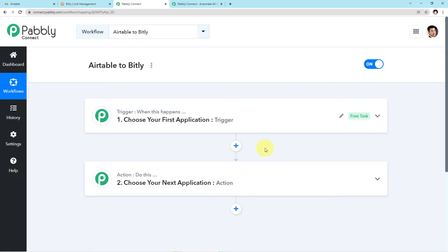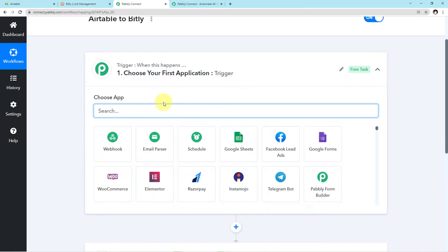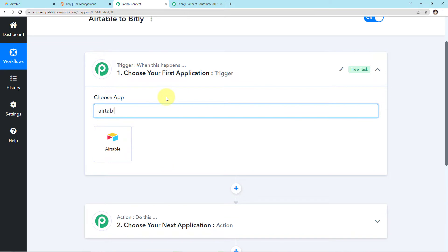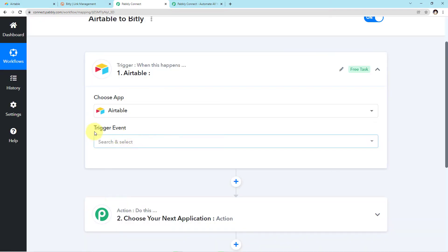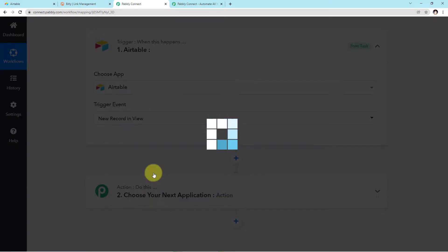Now let's start with the process. We have to integrate our first application, which is Airtable. Click on your first application, come to the search field, and search for Airtable. A new field of trigger event has emerged. If you click this arrow, you can see the various trigger events. You have to choose this particular trigger event: New Record in View.